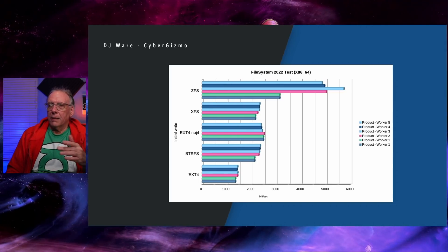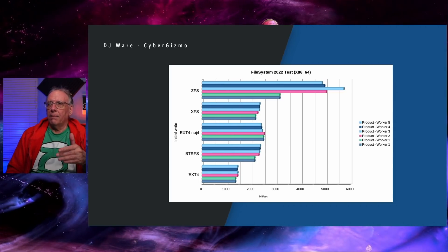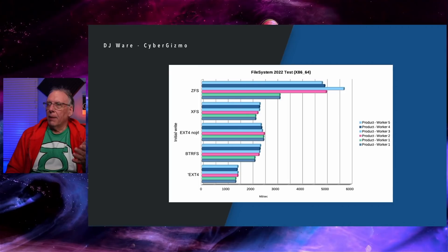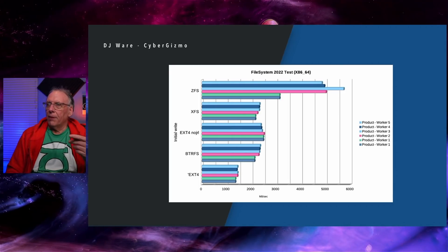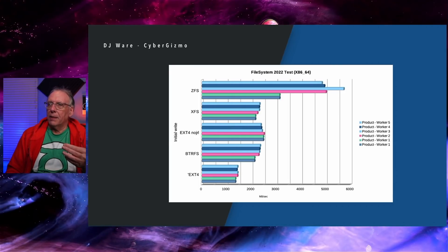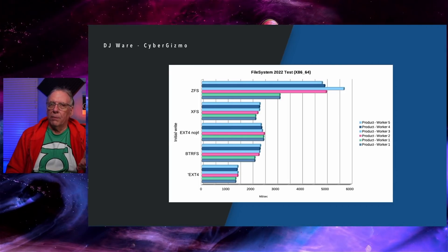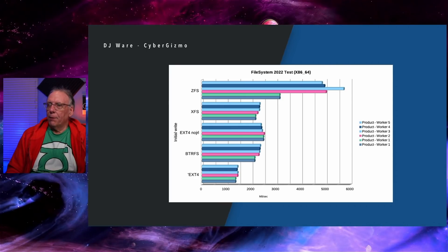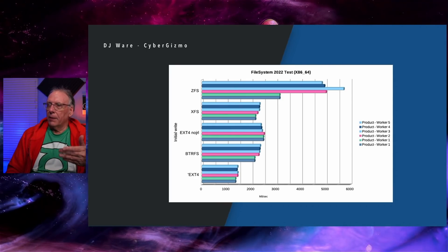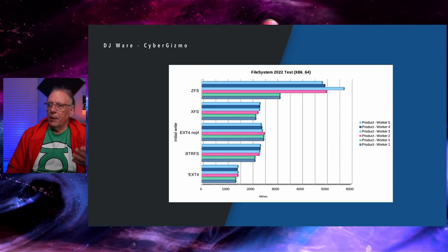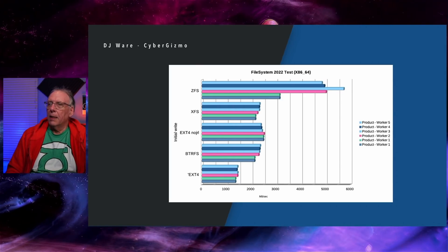Initial write. This is creating a file on disk for the first time. ZFS again, it's doing quite well here. It rolls off very quickly, but you'll notice that ZFS does well even on single user workloads. EXT4 does quite well. ButterFS does quite well here. XFS not as well. And EXT4 dead last.